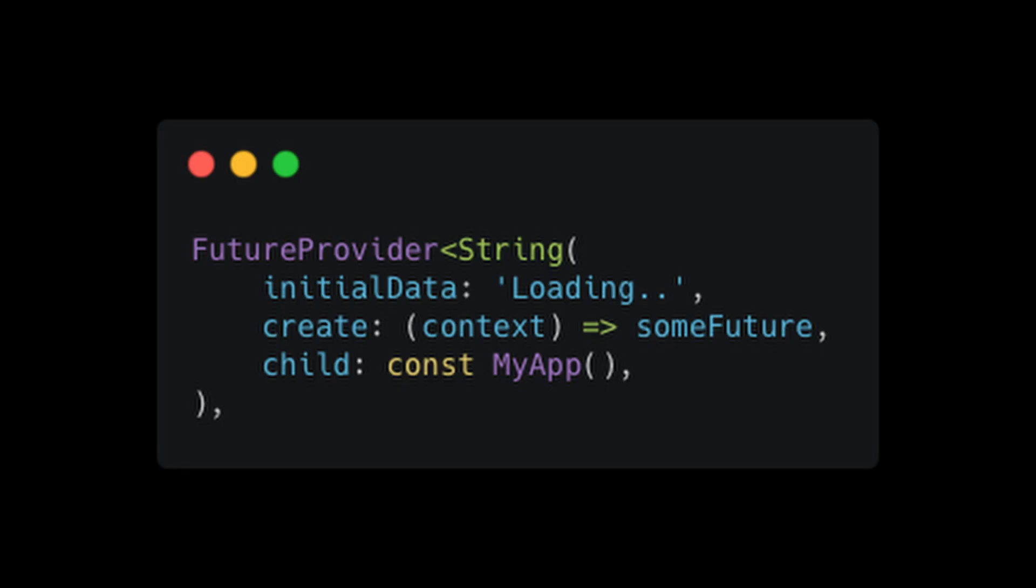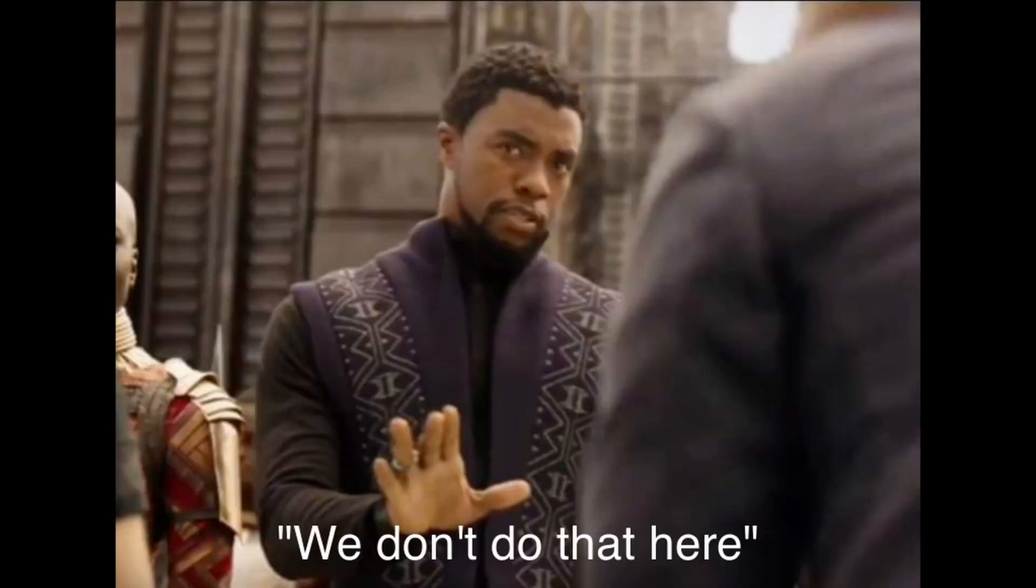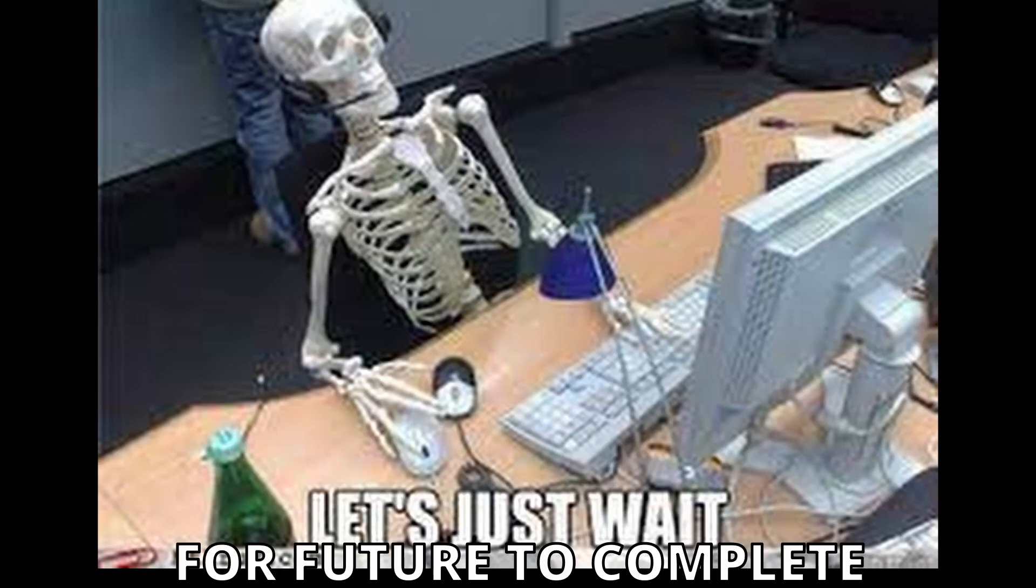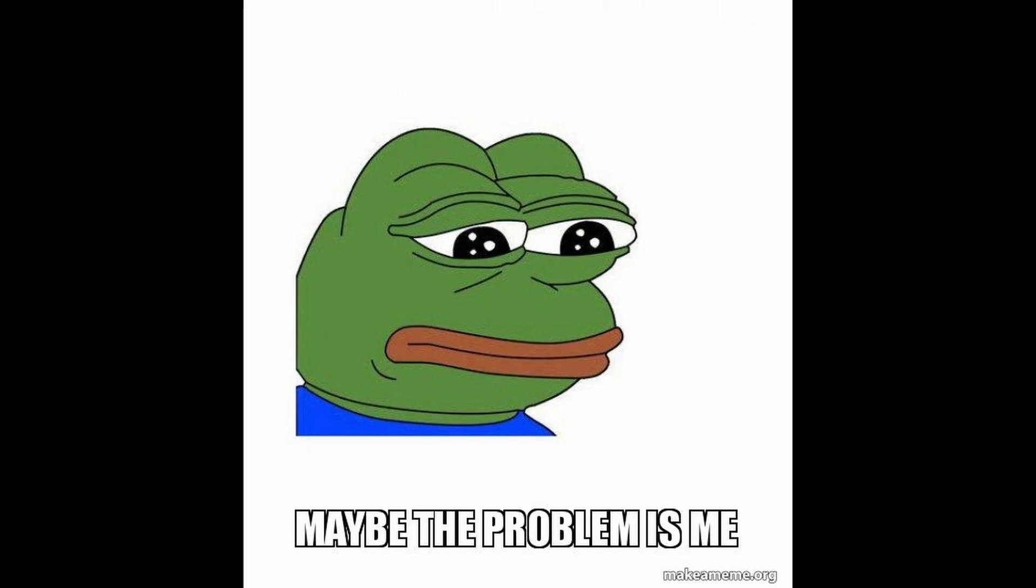FutureProvider is similar to StreamProvider. It too accepts initial data and create arguments and works the same way. So I'm not going to rewrite the whole thing, but basic difference is FutureProvider returns a value after the future is completed. Now we know about most of the essential providers. But here comes the problem.